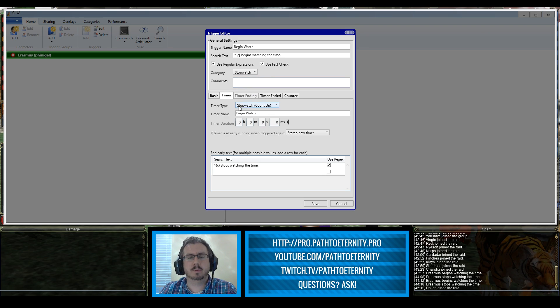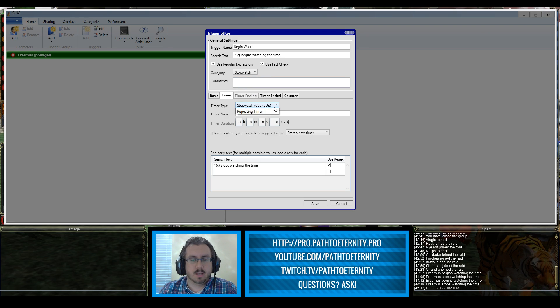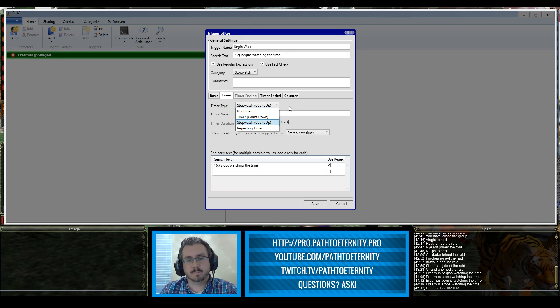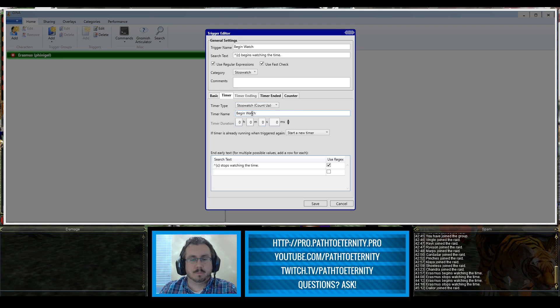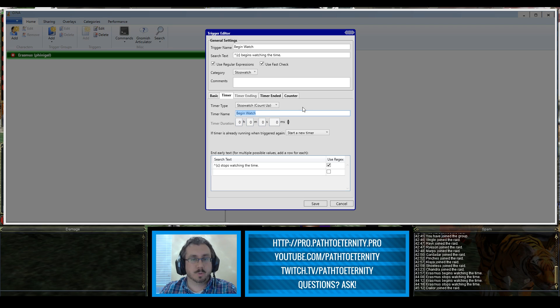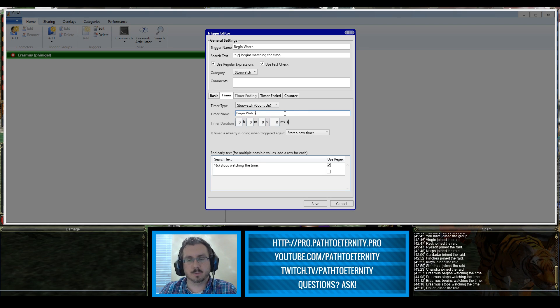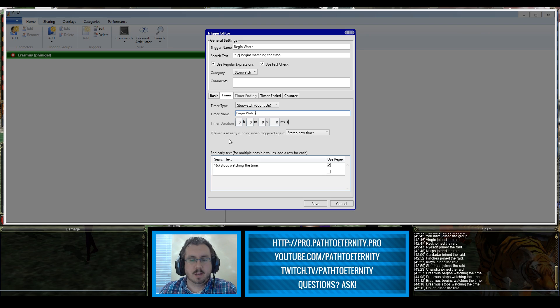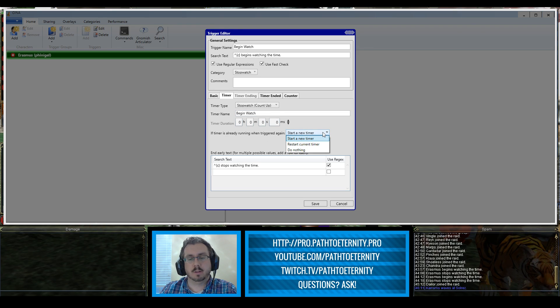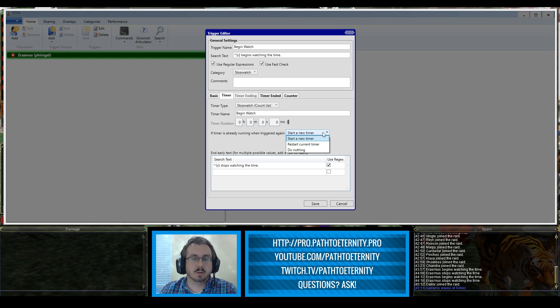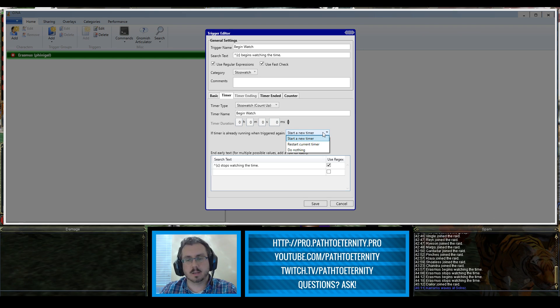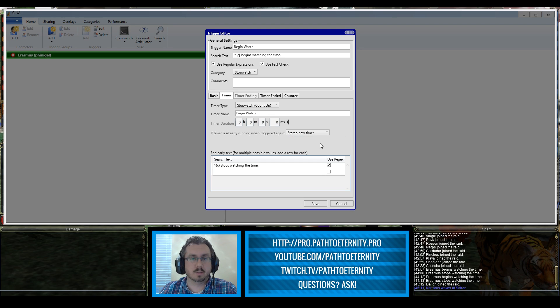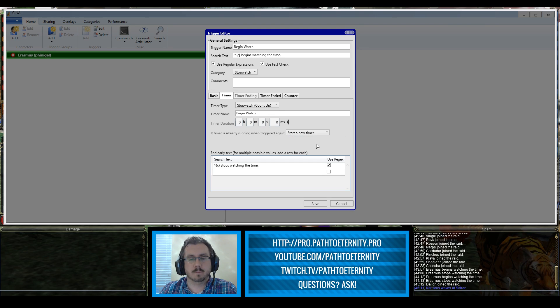On the timer tab, of course we'll be using a stopwatch timer. For the timer name I put begin watch. That's what's going to show up right there on the screen. You can put that as whatever you want. If the timer is already running when triggered again I have it marked to start a new timer. You could also do restart current timer. Do nothing is probably not a good idea for this one, but you can play around with these and see how they work differently. See what the different effects are and pick the one that you like best.